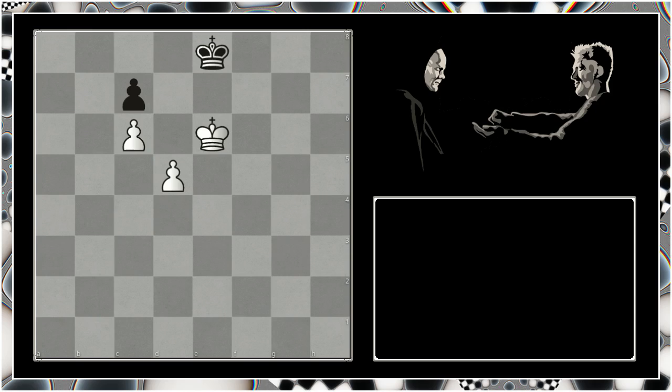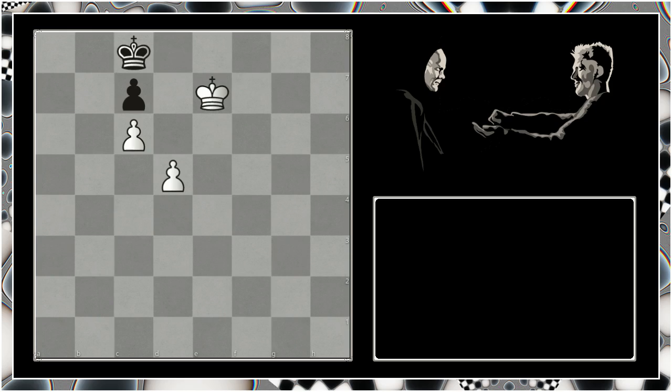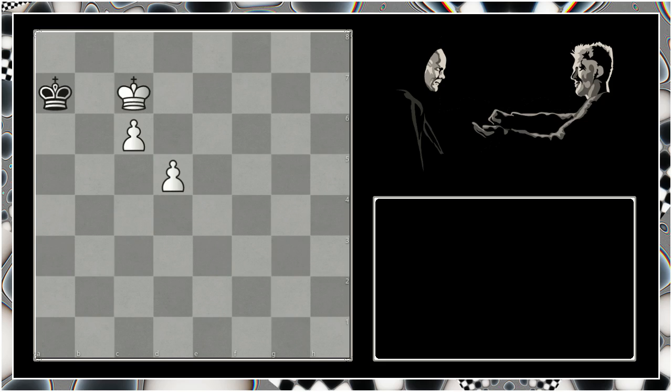Now black is essentially in zugzwang, but whatever move he makes is essentially a self-defeating move. If he moves here to f8 we'll simply invade and win the pawn and promote our own pawn, and if he moves towards the queen side with the king to d8 we'll invade the space. It's only a single move. We will win this pawn here and we will be able to shepherd our own pawns home, promote and mate our opponent.